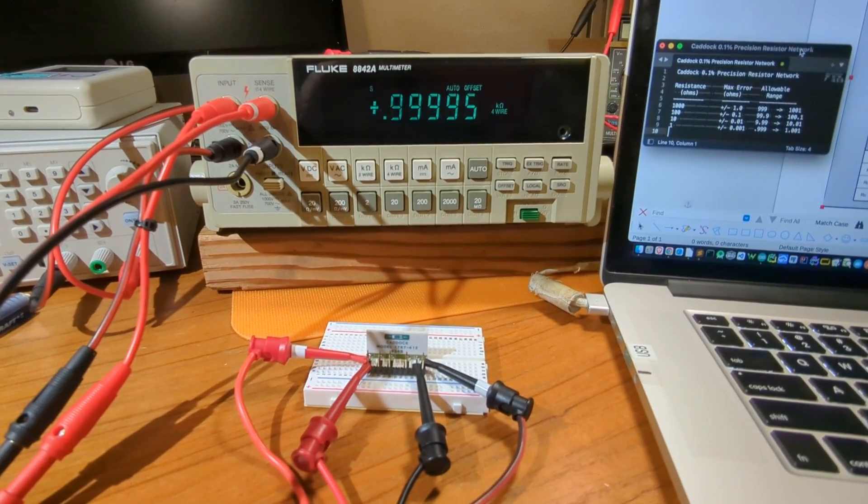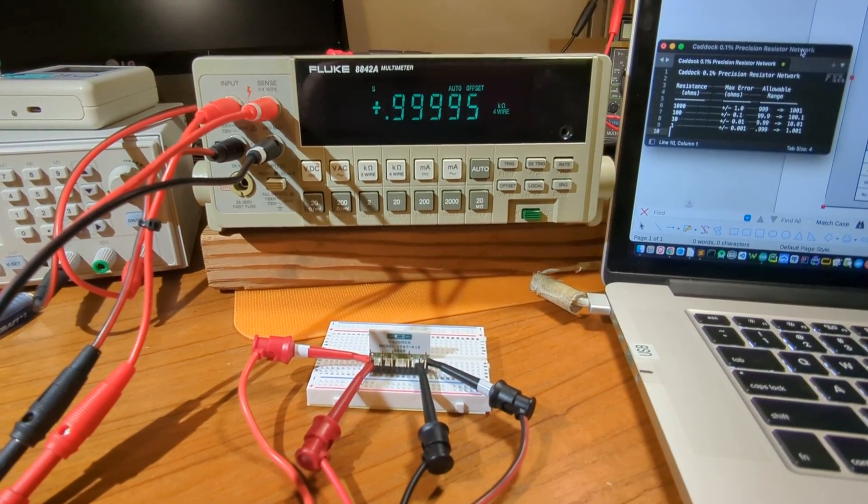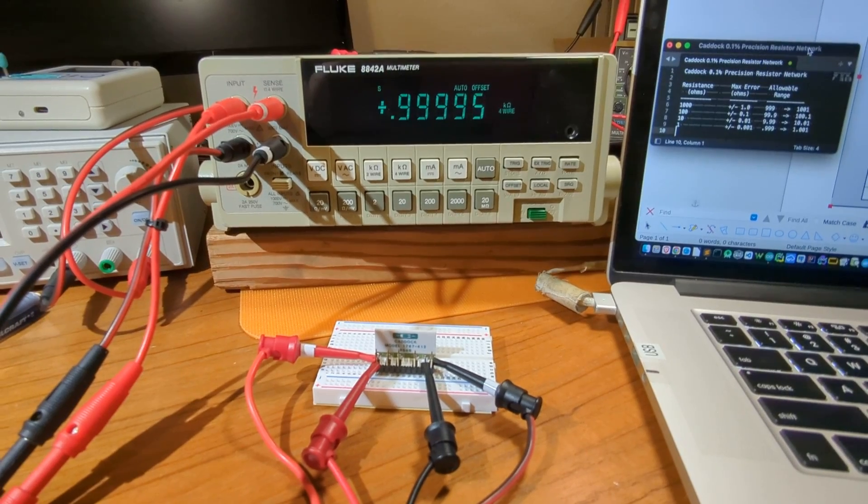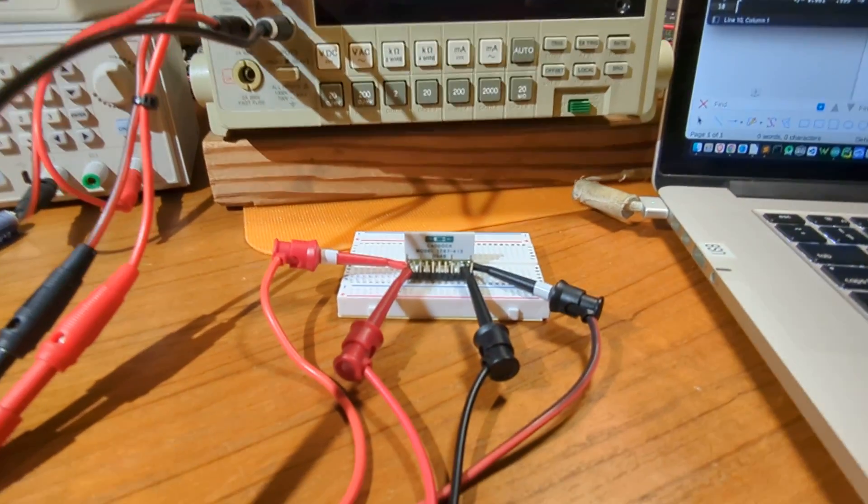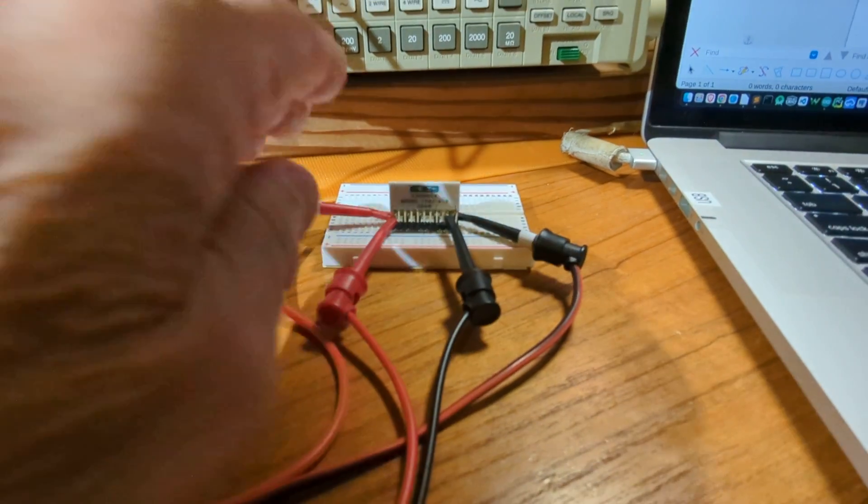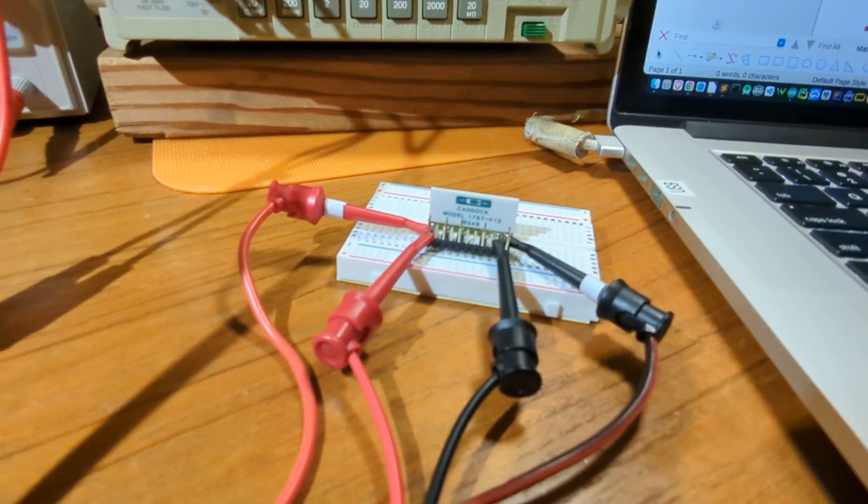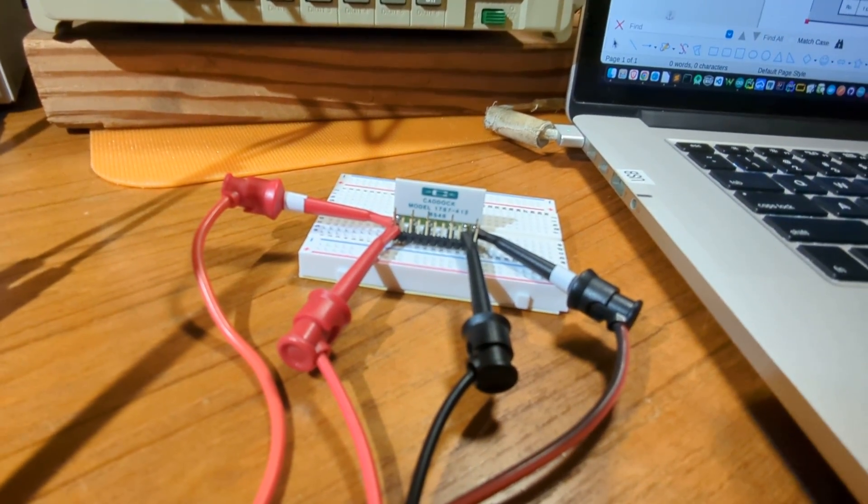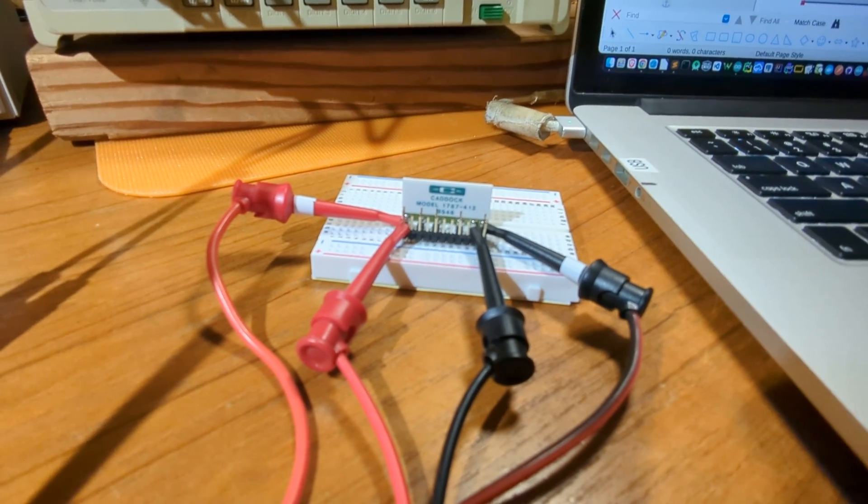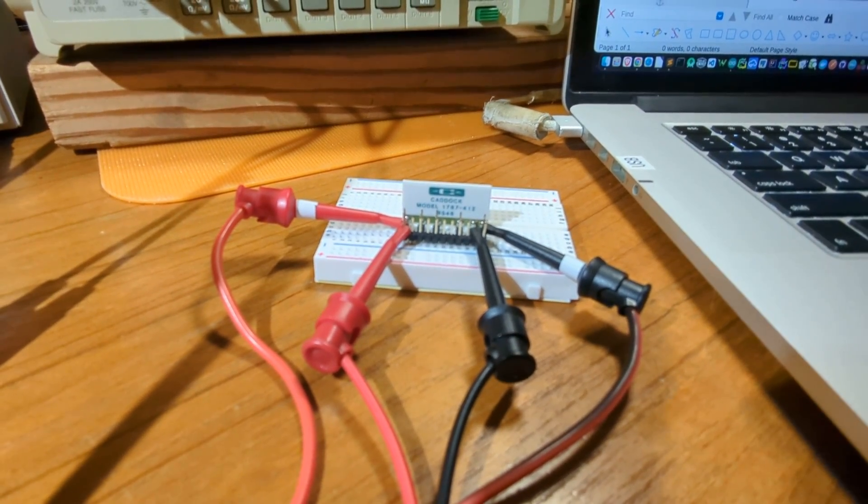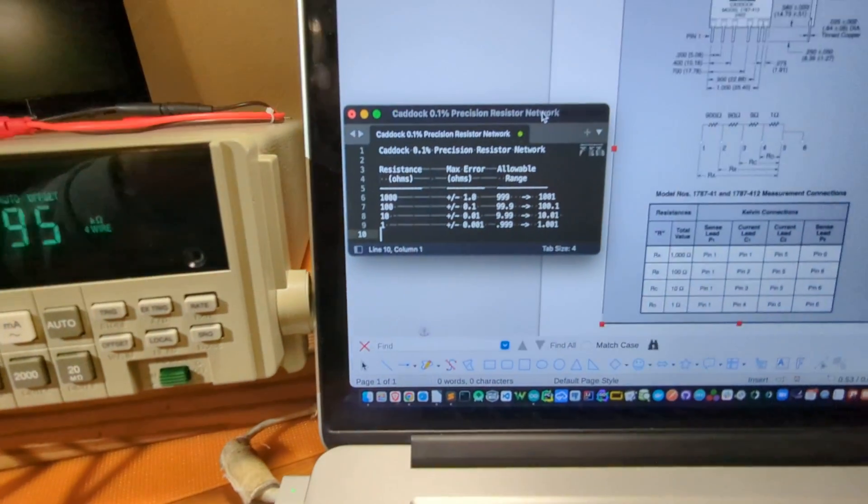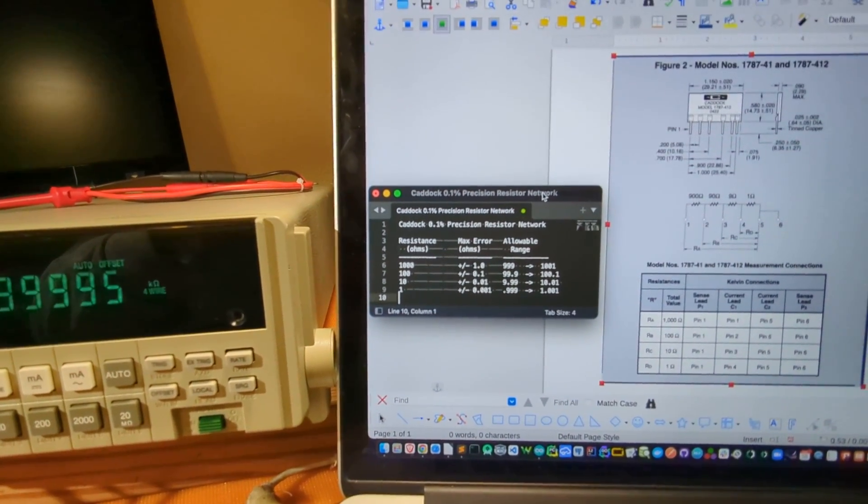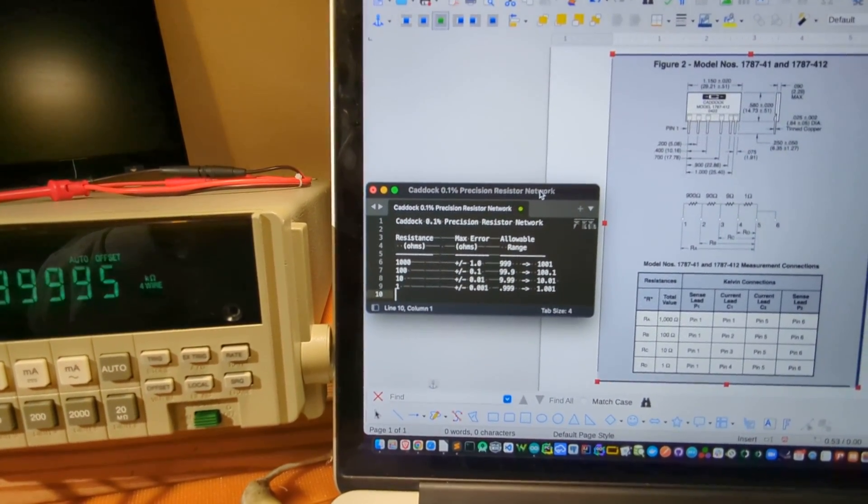I'm using the four-lead resistance capability, the four-wire resistance capability of the device. I just received this Catech 0.1% accurate precision resistor network. It has four resistance values: 1,000 ohm, 100 ohm, 10 ohm, and 1 ohm.